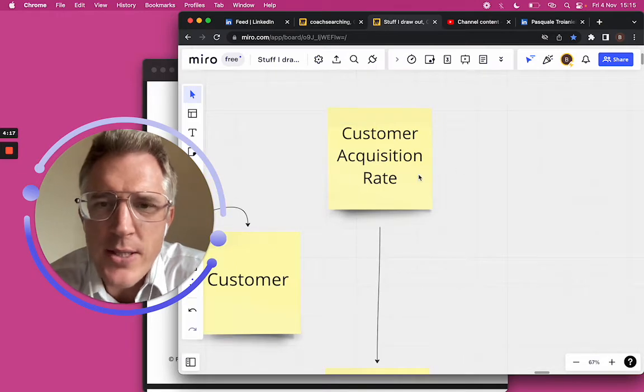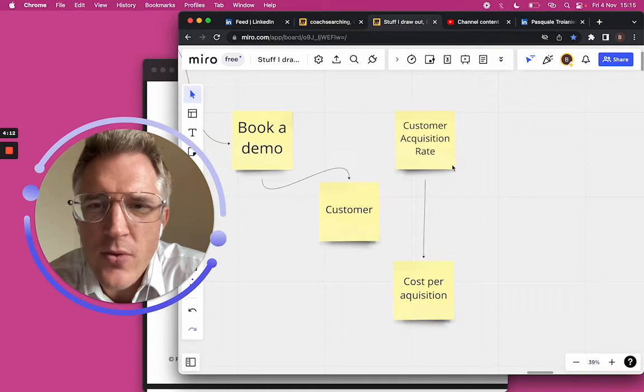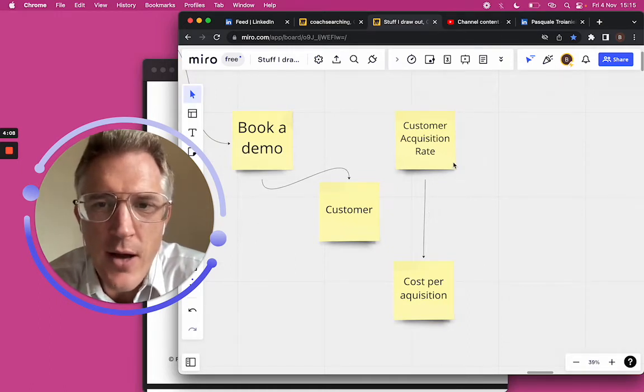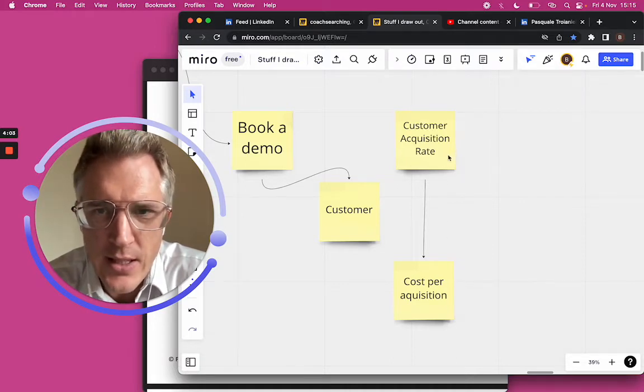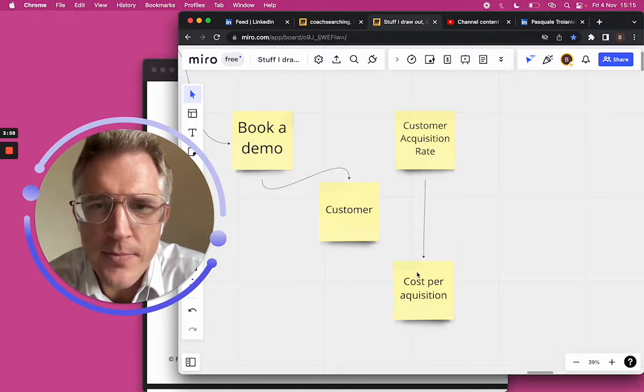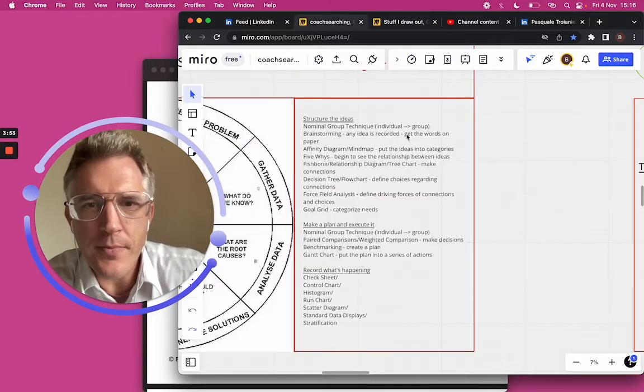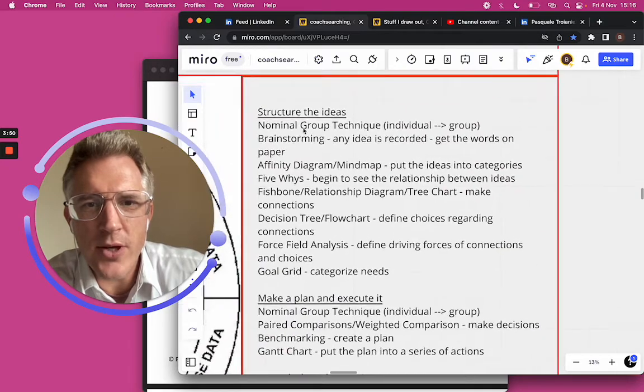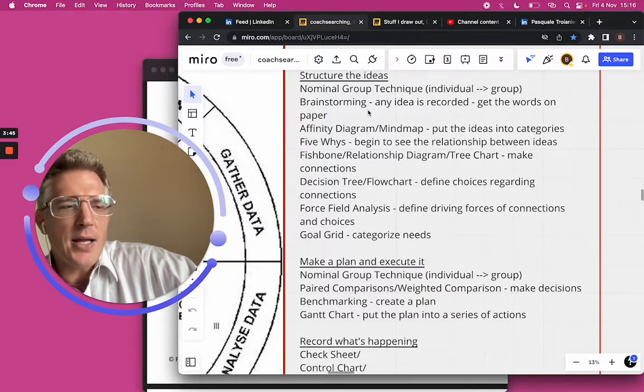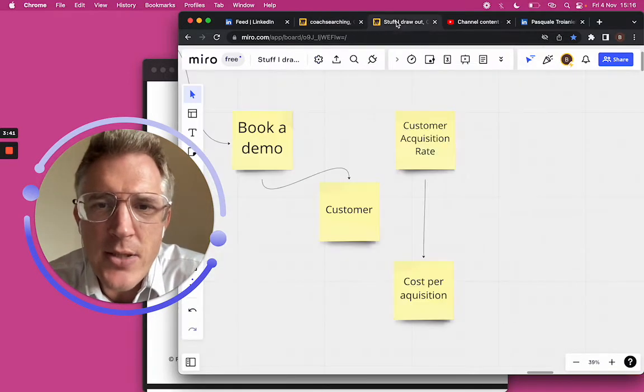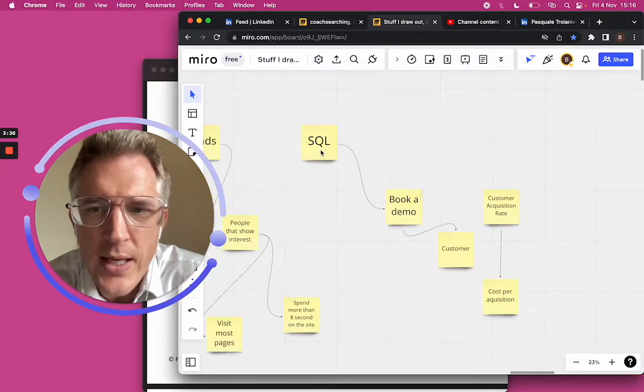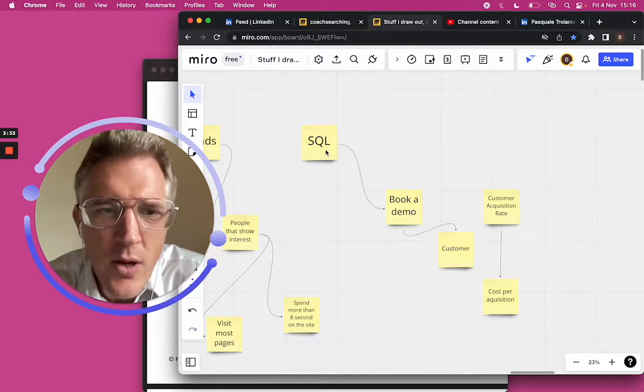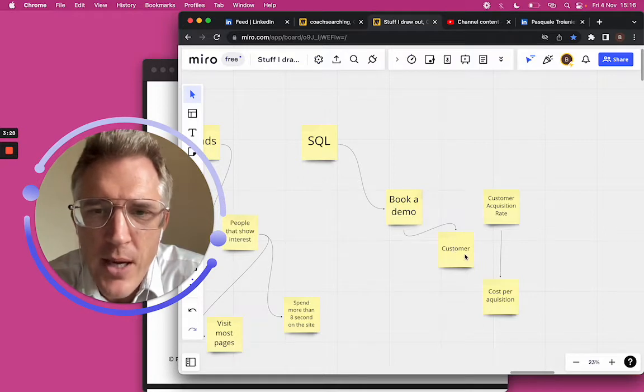She said he wants me to write a report about the customer acquisition rate and the cost per acquisition. She went online and found a bunch of different methodologies for how to calculate customer acquisition rate, which obviously influences your cost per acquisition. So the first thing we had to do was start brainstorming. We didn't do the nominal group technique because we're working together. I just said, what's going on, what is this all about, what are some ideas you need to think about? She was telling me things like, you have to have a sales qualified lead. I said, what's a sales qualified lead? She said, that's somebody who books a demo, and they need to book a demo before they can become a customer.